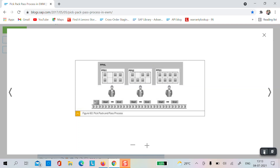You simply set it with a sequence in customizing — I want to do the picking from PPO1, then PPO2, then PPO3. The first person is responsible for picking from PPO1, second person PPO2, and third person PPO3.